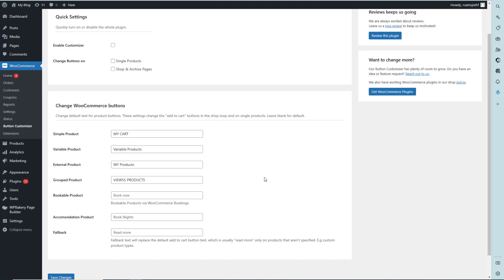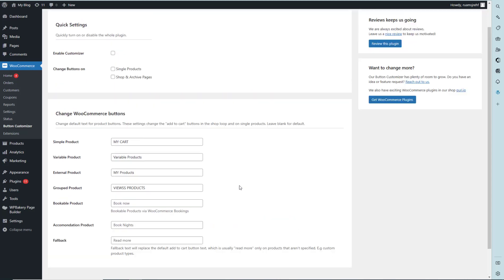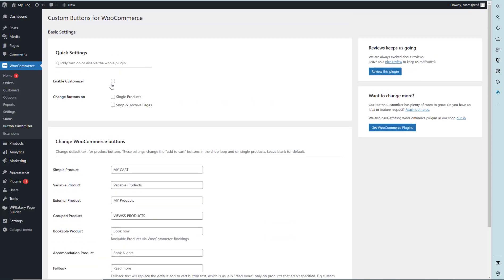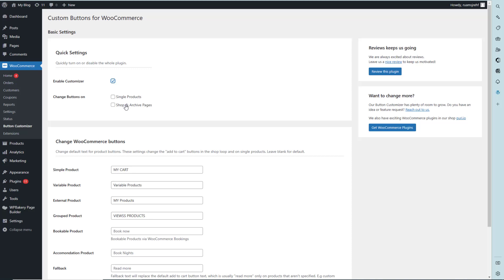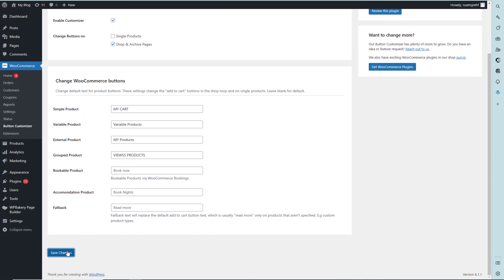Then we have to enable customizer by checking the checkbox. For 'Change Button On,' if we check both options, it will show changes on both the single product detail page and shop page. We'll select only shop page right now, then save the changes.